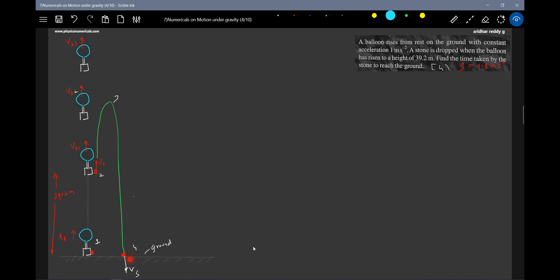The acceleration of the balloon is 1 m/s². Let's calculate vb1 using kinematics: vb1² − 0² = 2 × a_b × h, which gives vb1² = 2 × 1 × 39.2 = 78.4. So vb1 = √78.4.